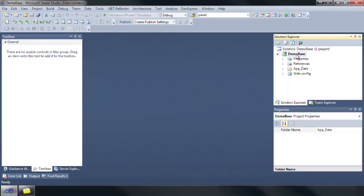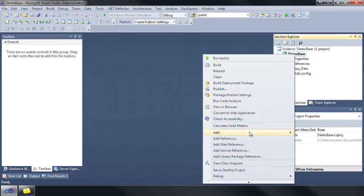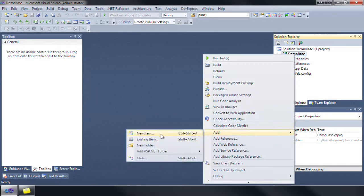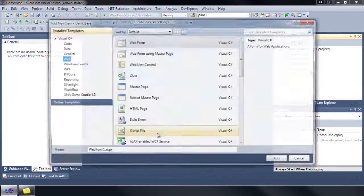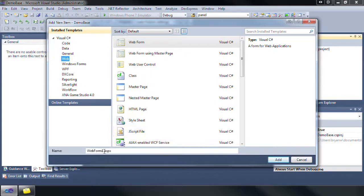Let's start with an empty ASP.NET application. Add a new web form and title it 3dlinechart.aspx.